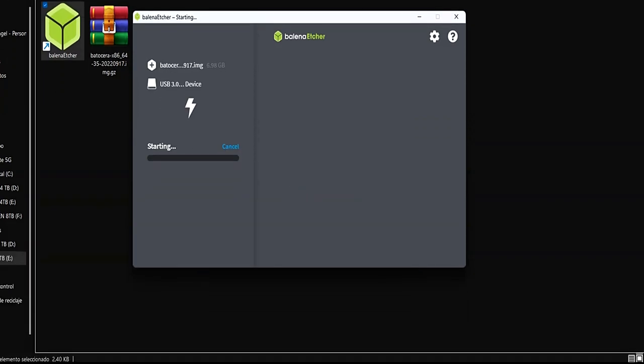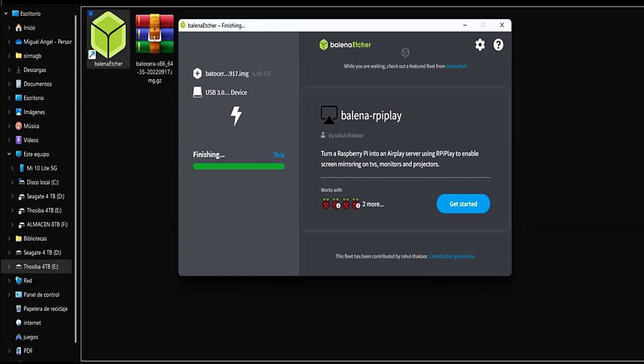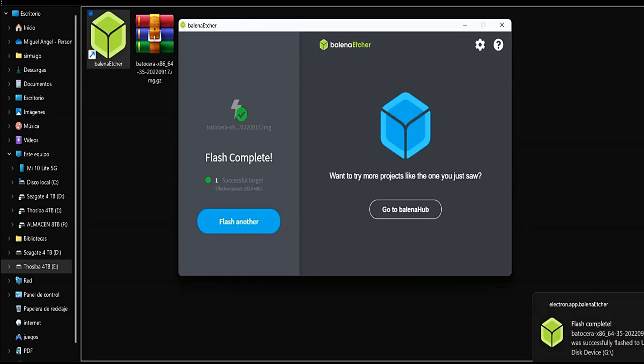Once the image has been burned, we install the disk or pen drive in the PC and make sure that the boot from the BIOS is correct.